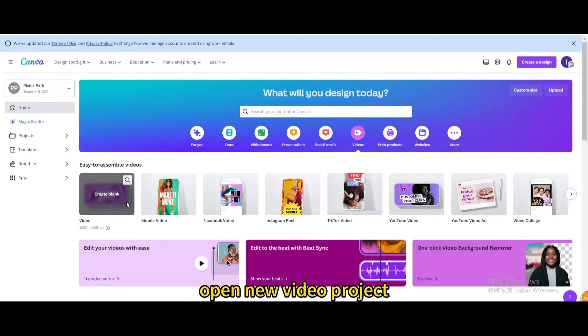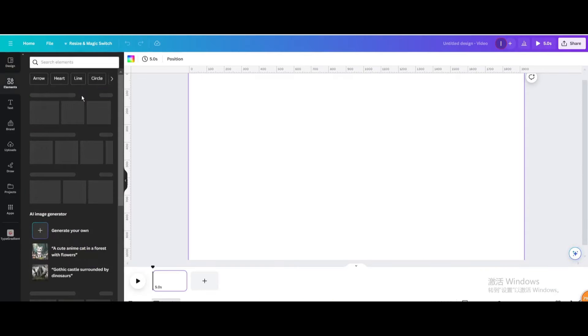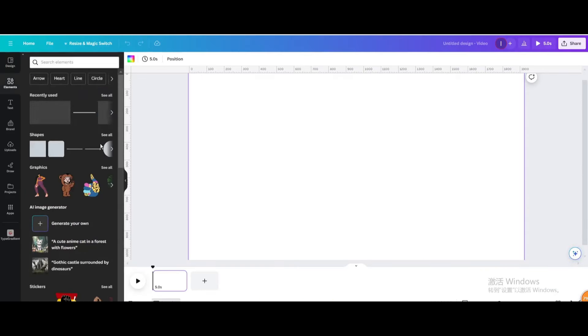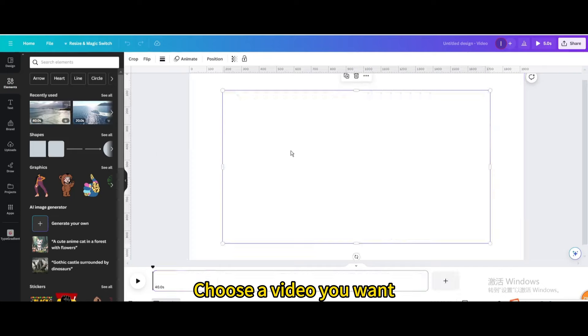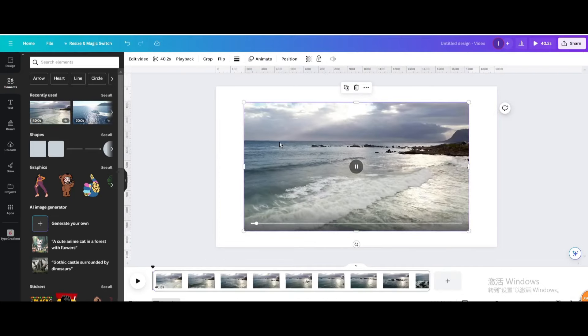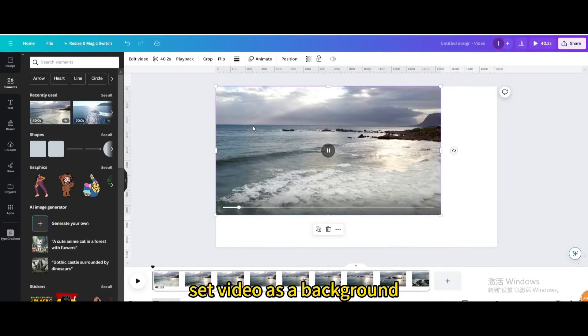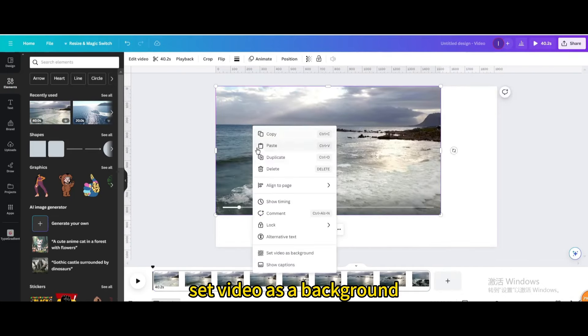Go to video, open new video project. Choose a video you want. Set video as a background.